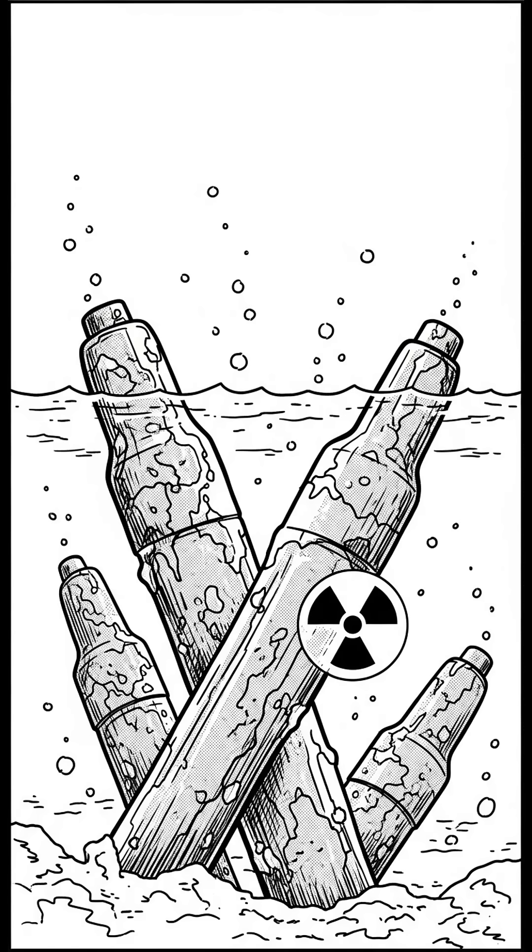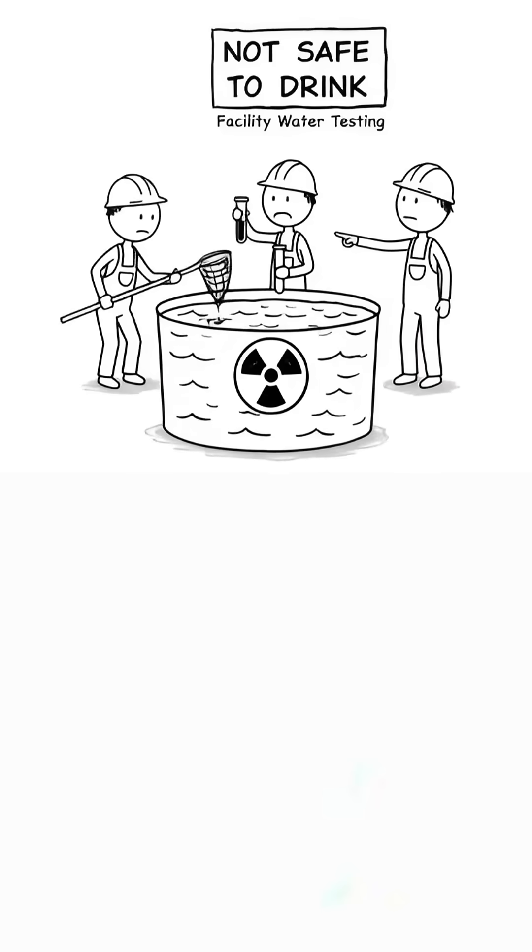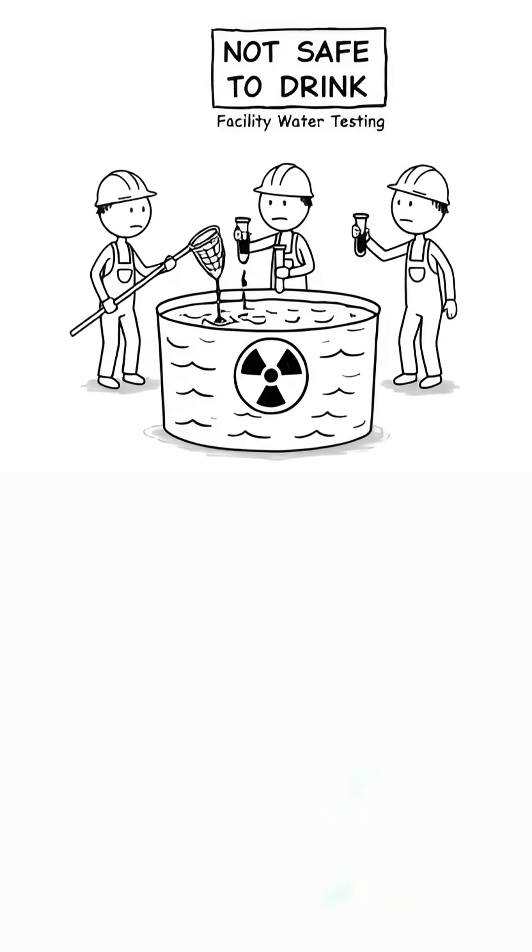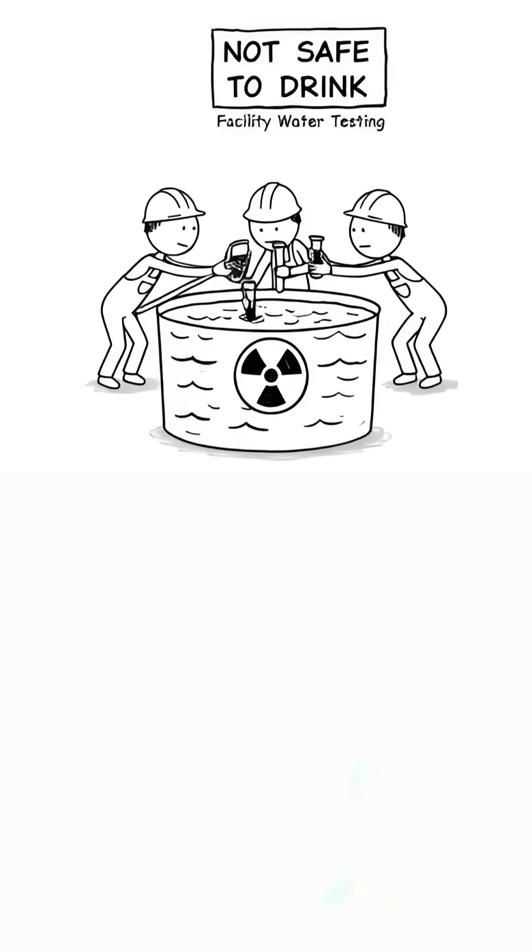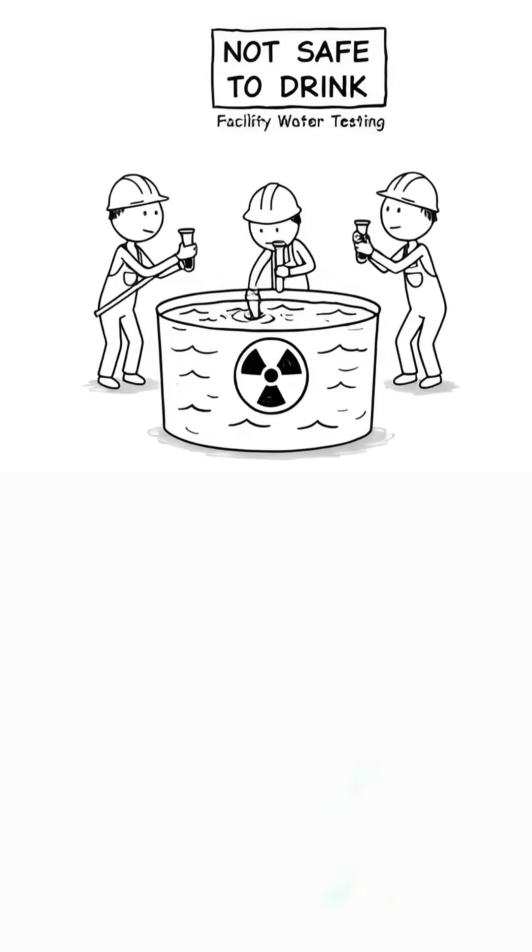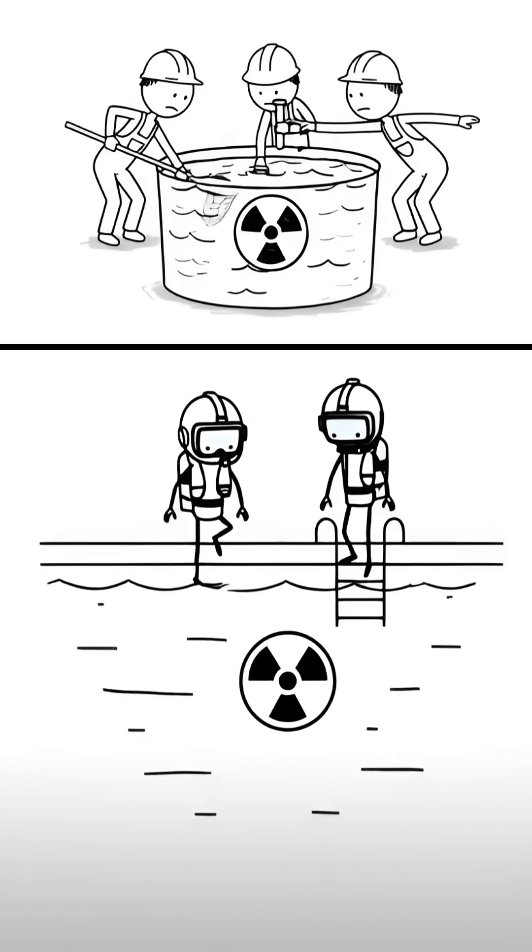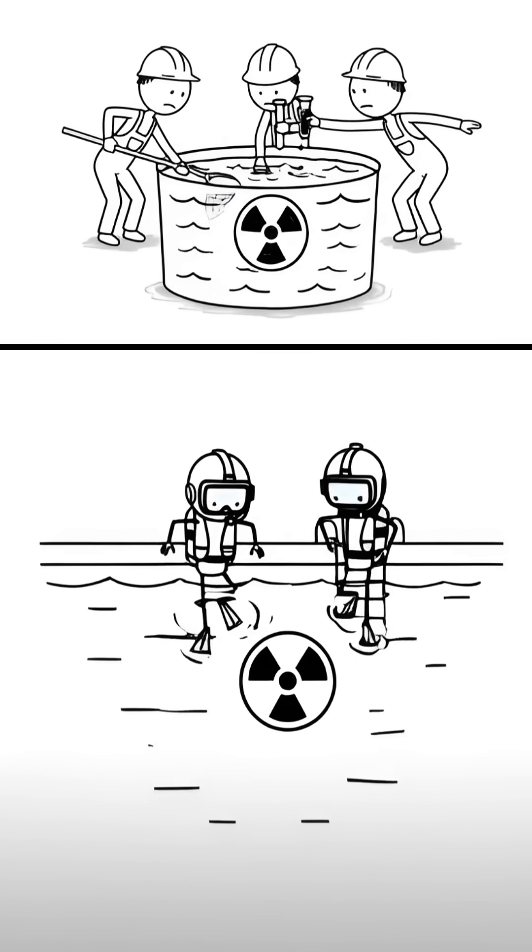If there's corrosion in the fuel rod casings, some radioactive products may be in the water. Facilities keep the water clean, but it's still radioactive and not safe to drink.